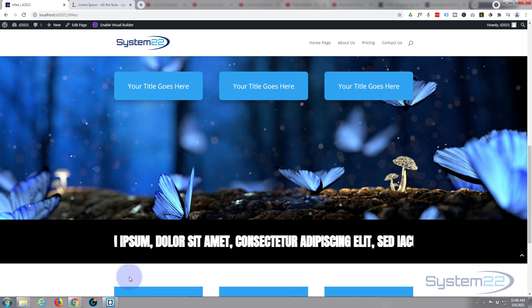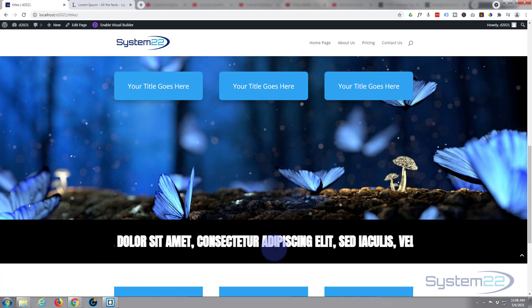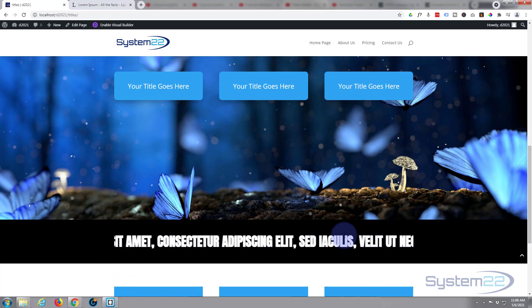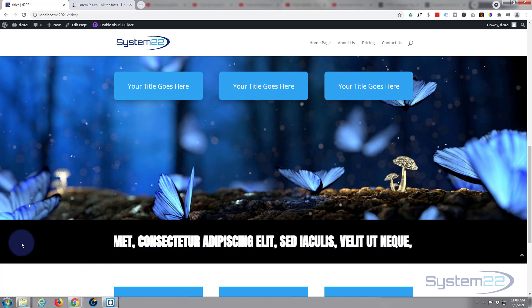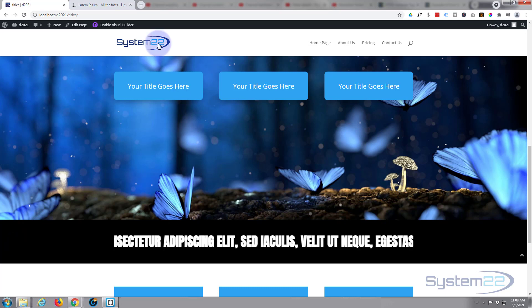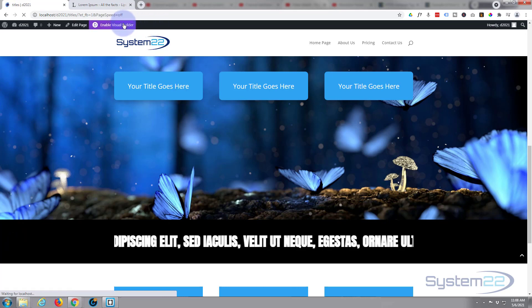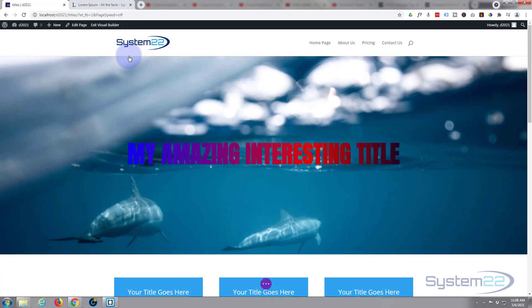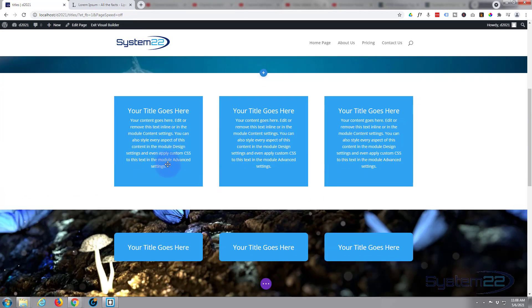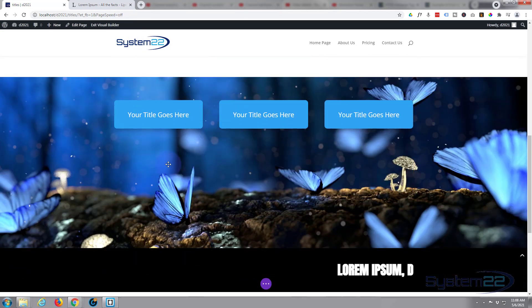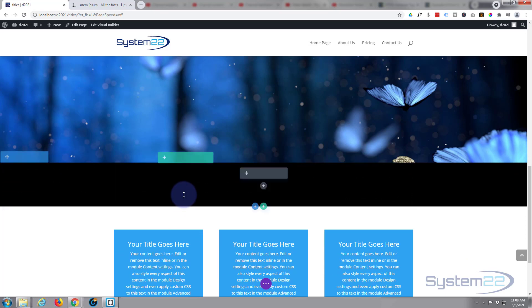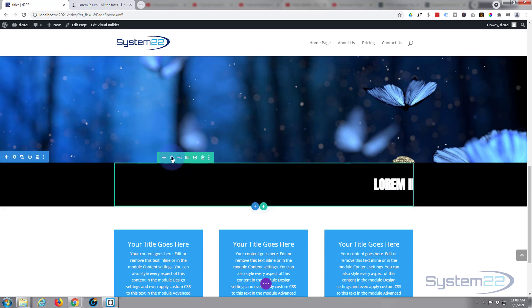The only other thing you might want to do, you might want to make this full width if you've got a long list and you want to see it going from one side to the other. Really easy to do. Let's quickly enable the visual builder again.